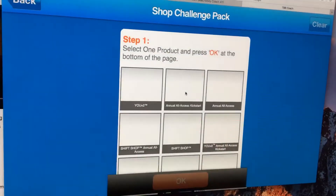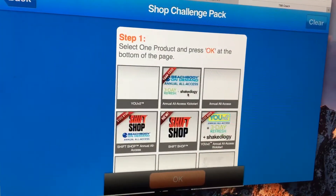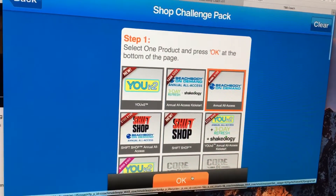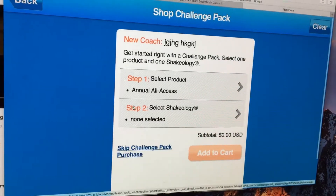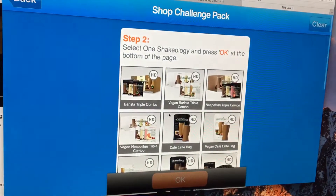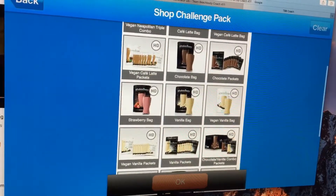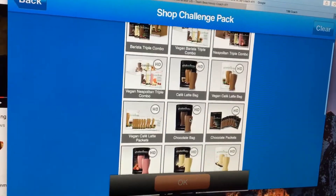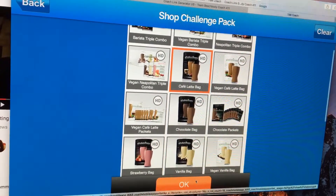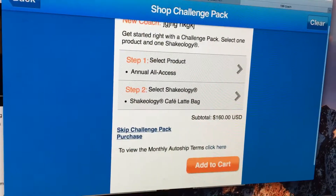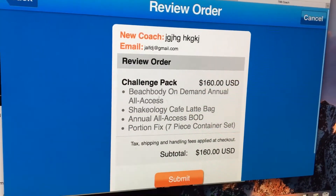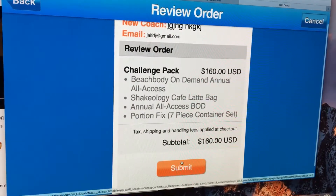Then we're going to select the challenge pack that they might like. At the time of this video, the All Access challenge pack is the best deal and value and what everybody would like. You're going to pick from the Shakeology options for them — let's say they wanted the Cafe Latte bag — and then you're going to click 'Add to Cart'.